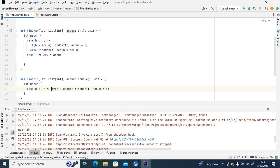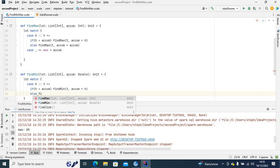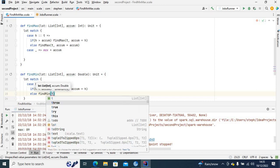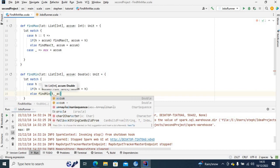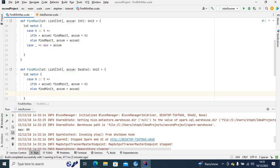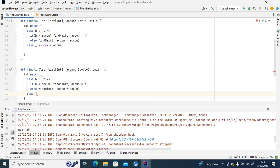Otherwise, if that is not the case, we want the tail to be the next list and the accumulator remains the same. After the list is exhausted, we have another wildcard case — 'case _' — where we assign the result to 'min'.